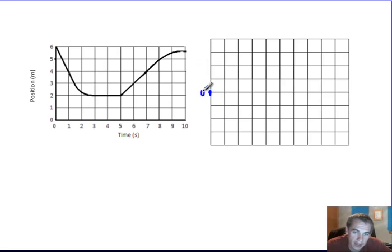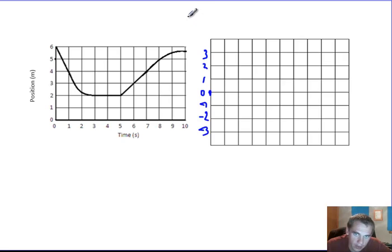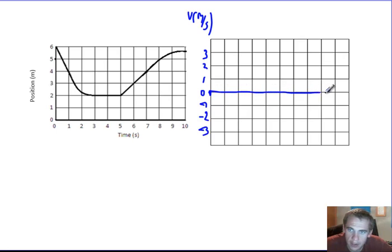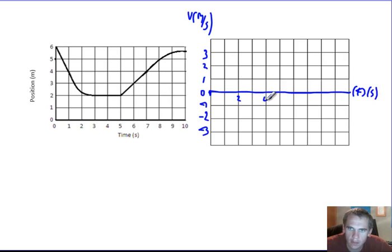I'm going to call that zero meters per second, this one meters per second, two meters per second, three meters per second, negative one, negative two, and negative three. And I should label this — velocity in meters per second. Over here I have my time axis, and this would be time in seconds. I'll go by twos for now: two, four, six, eight, ten.